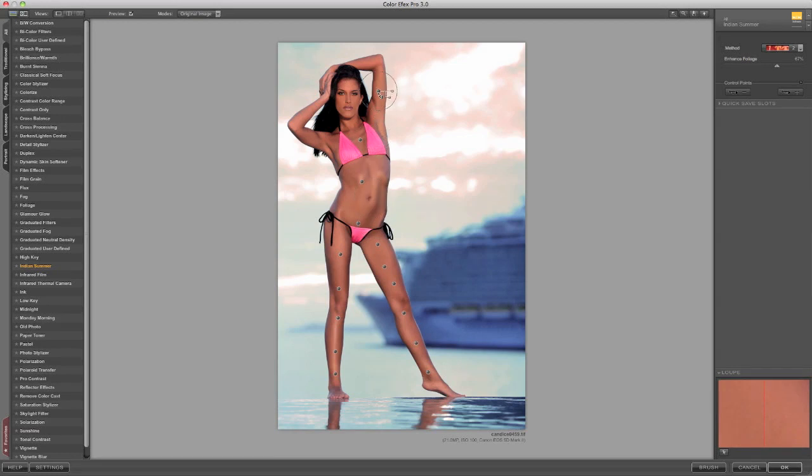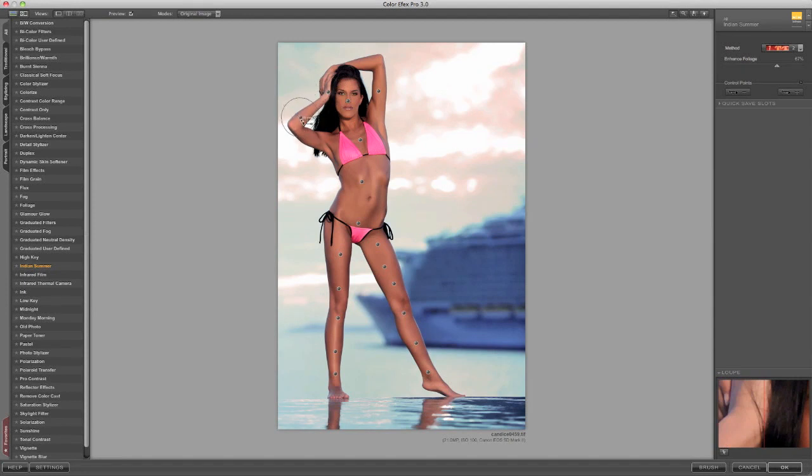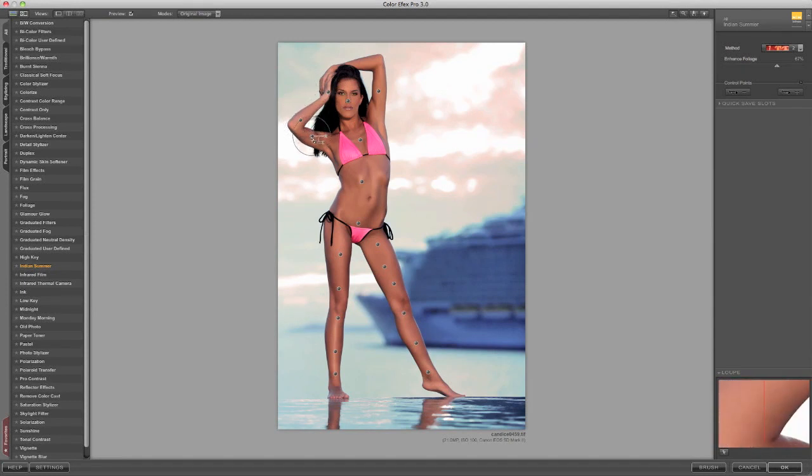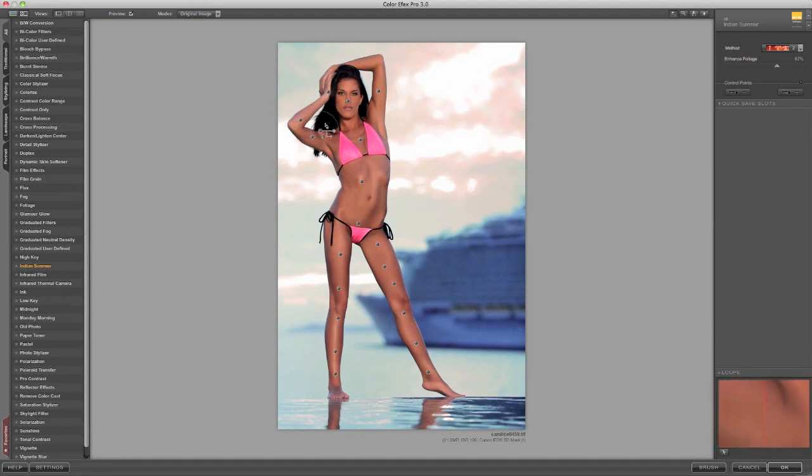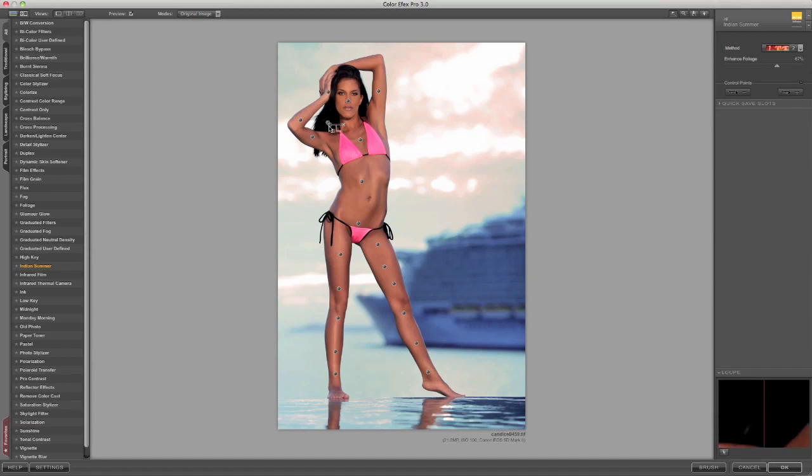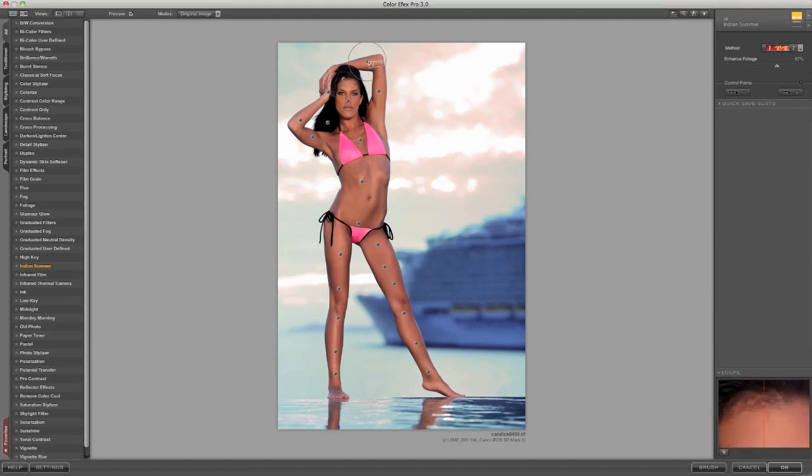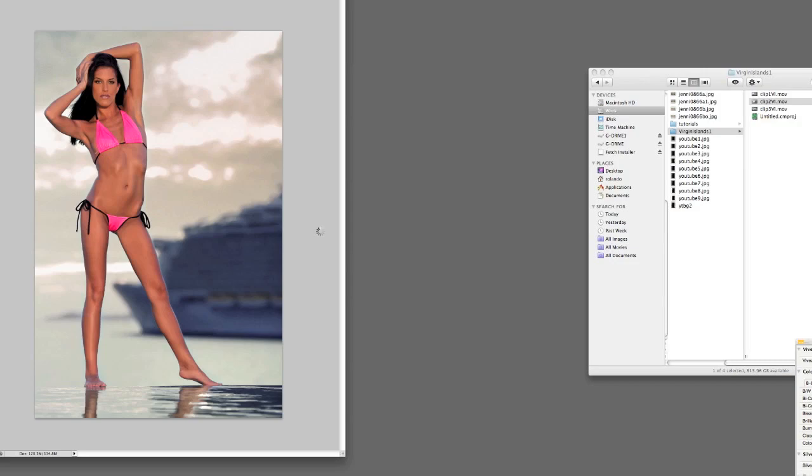And pink is a warm color, whereas blue is a cool color. So you see the contrast between the blue water, the blue ship, and some of the blue in the sky, along with the pink, and the skin tone, and the swimsuit adding warmth to the image. So contrast is important in your photos.